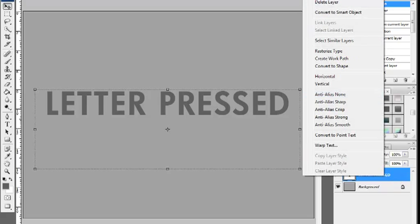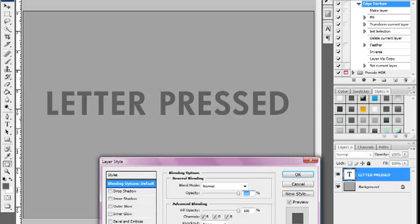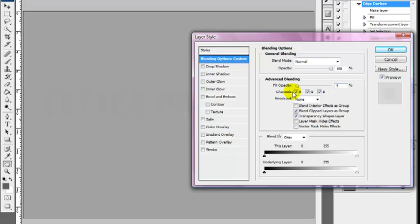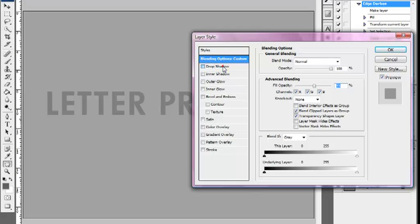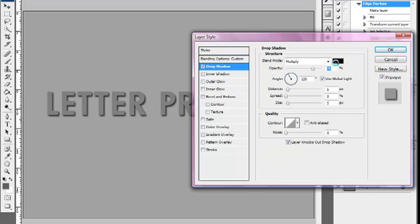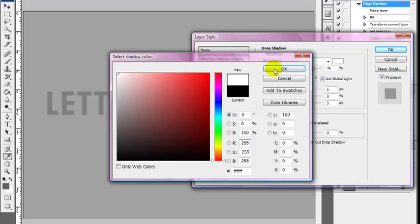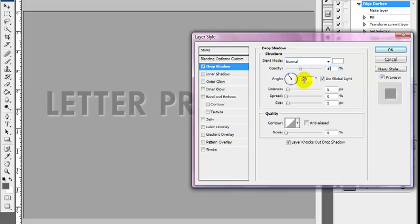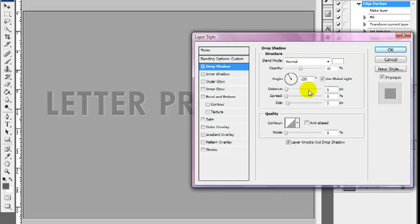I'm then going to right-click on 'letterpress' and go to blending options. We're going to set the opacity to 100% and the fill opacity to 53%. We want the drop shadow to be white, with a blend mode of normal, opacity 41%, angle 120, distance 1, spread 0, size 0.